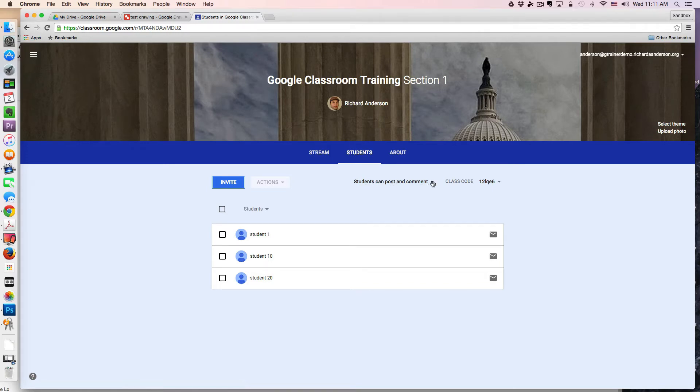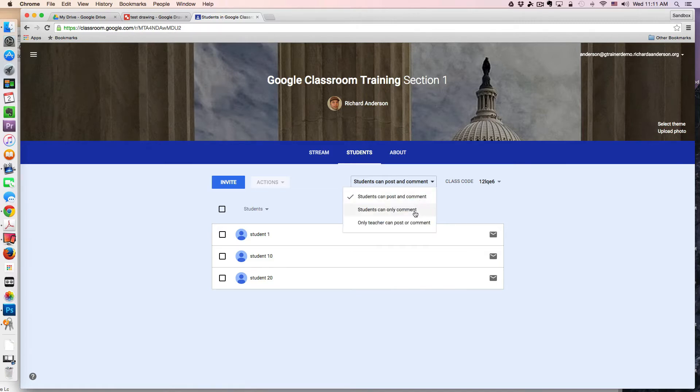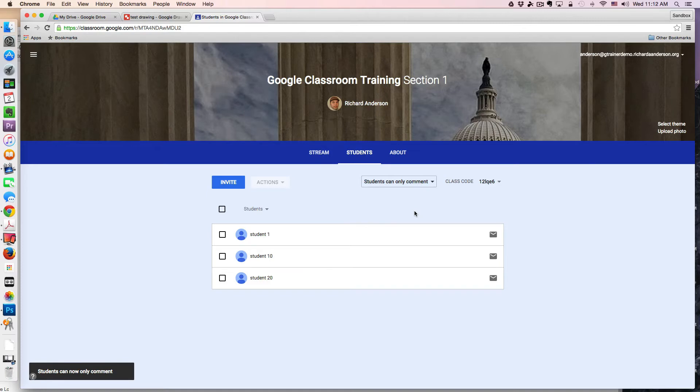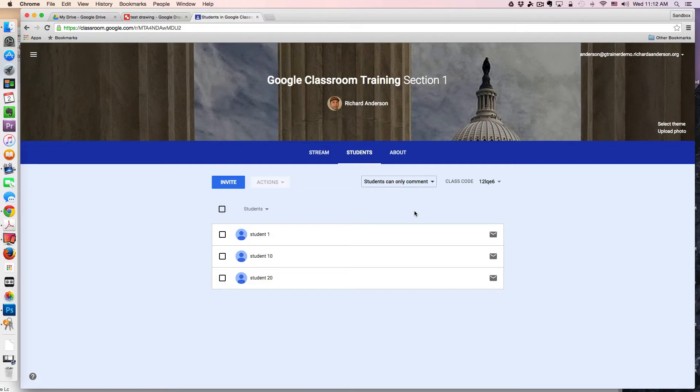This means they can create original posts or comment on existing posts. The other options you have are Students can only comment, meaning that you as the instructor initiate the dialogue, and then the students are able to reply by commenting on the question or discussion topic.